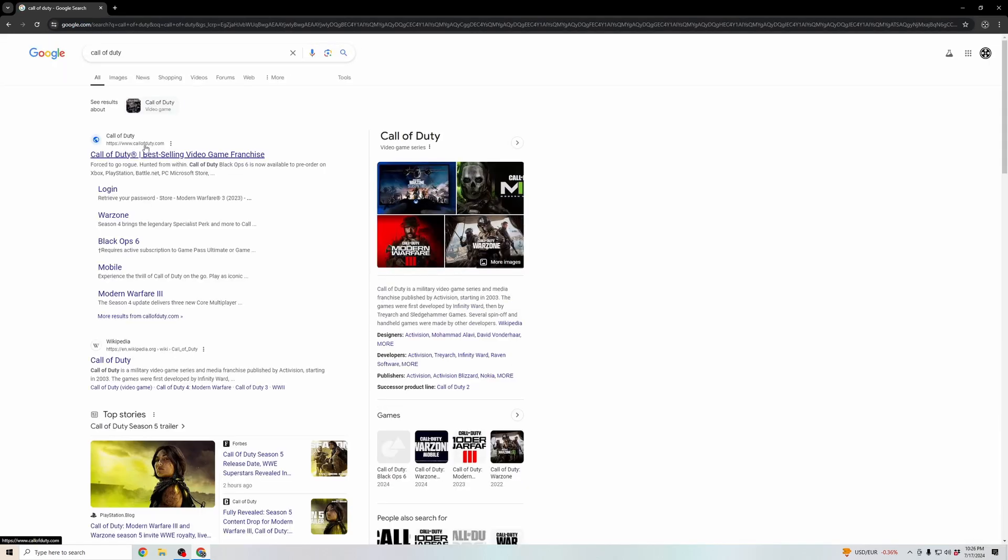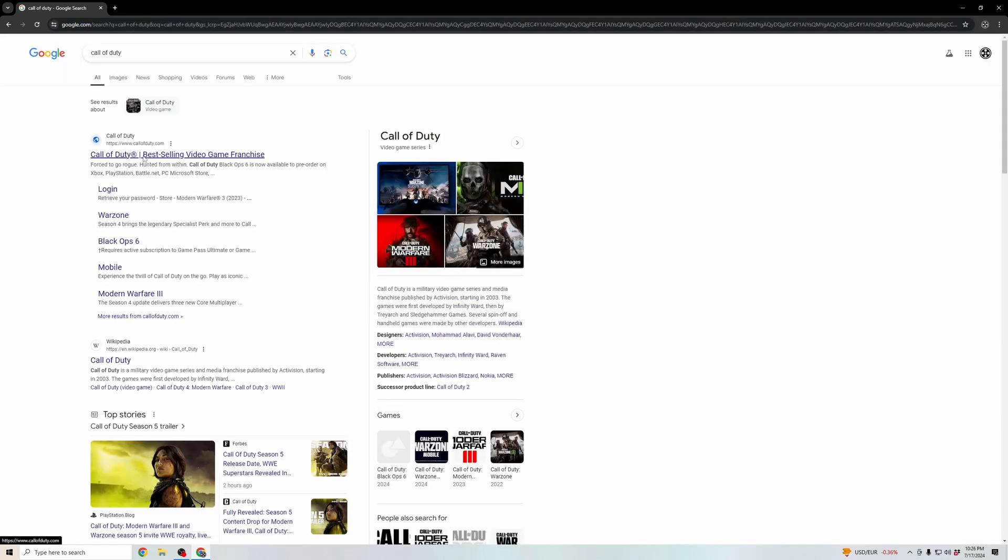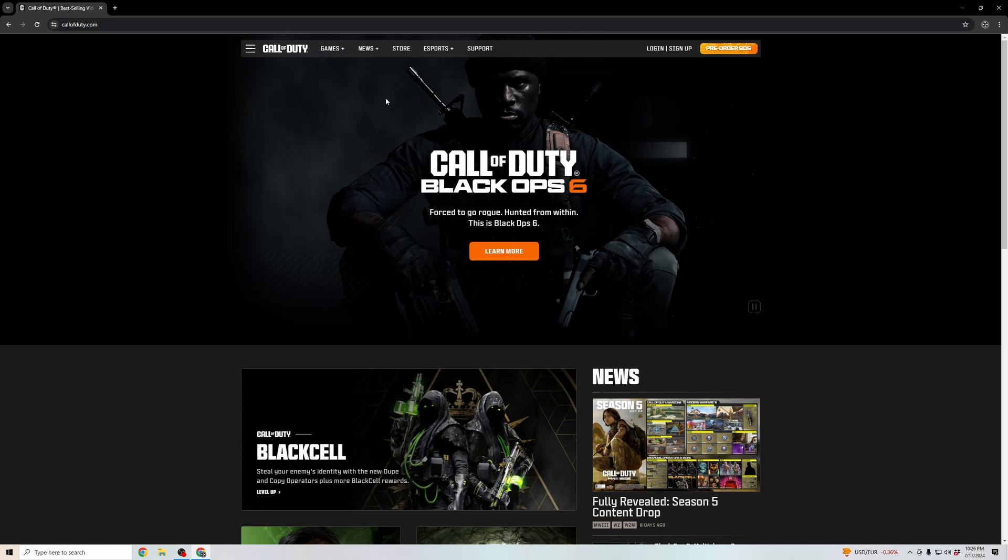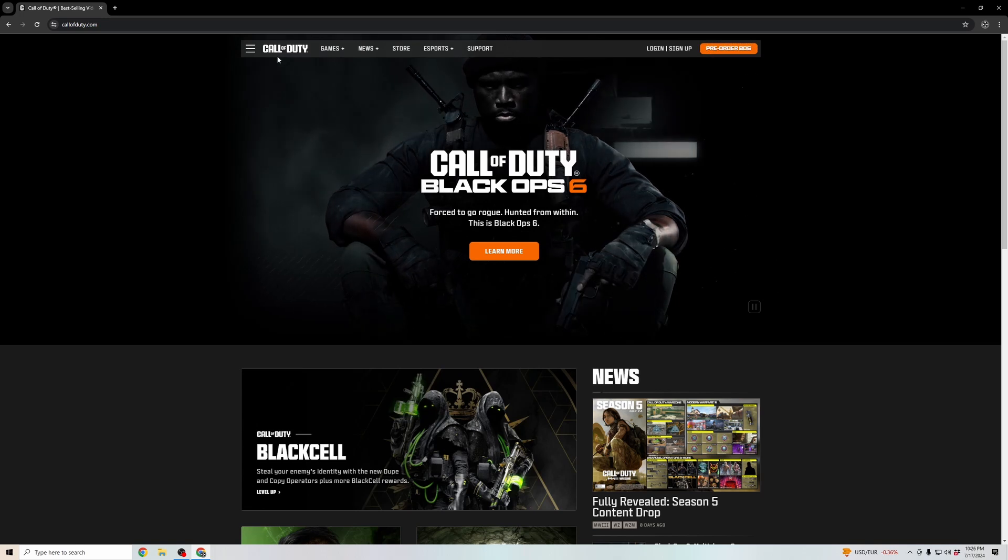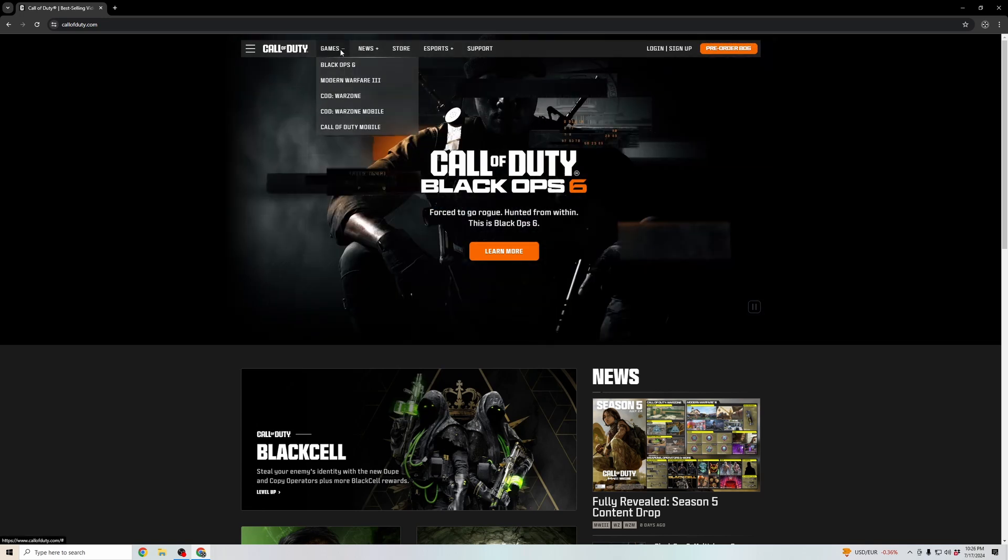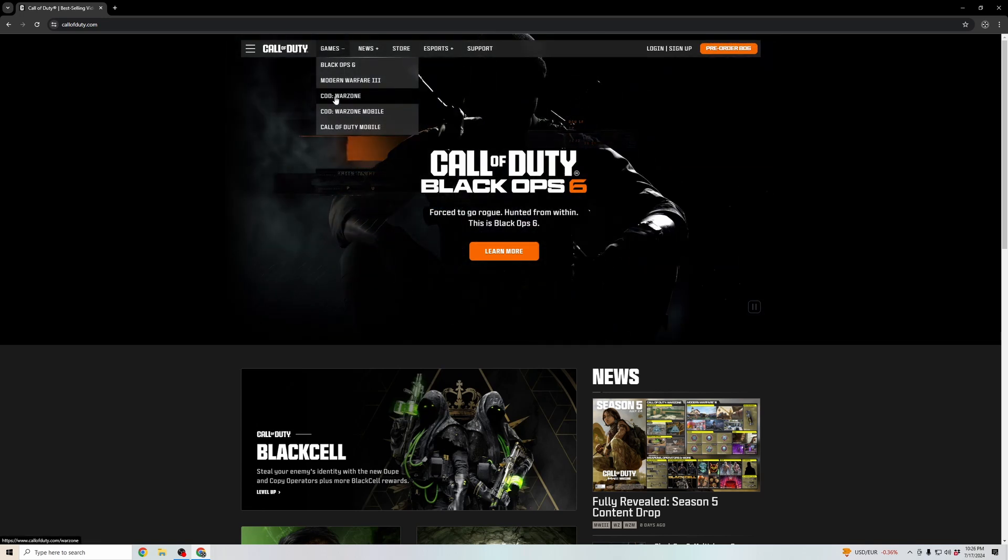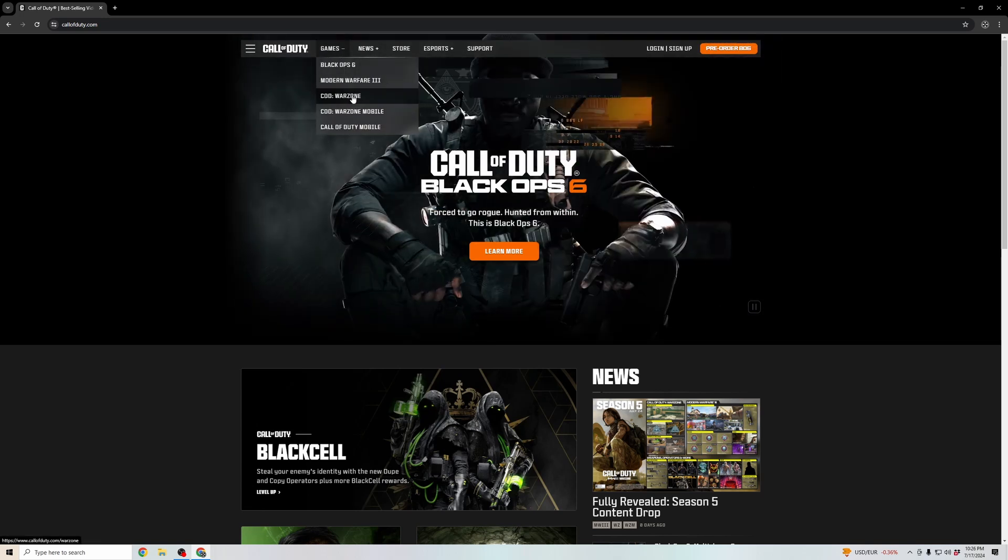Click on the callofduty.com result, and once you're brought to this website, click on Games and go down to Call of Duty Warzone.